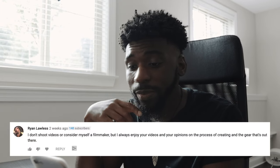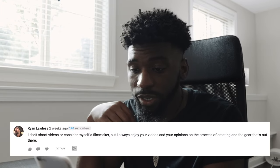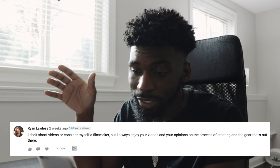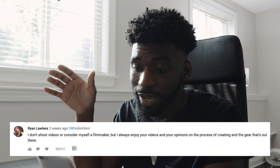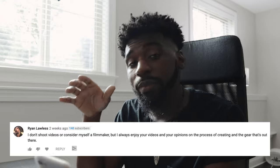The next comment comes from Ryan Lawless, and they say: I don't shoot videos or consider myself a filmmaker, but I always enjoy your videos and your opinions on the process of creating and the gear that's out there. Appreciate that a lot, man. I'm like that with a lot of other YouTubers as well — certain fashion YouTubers where I don't necessarily see myself in the fashion scene, but I watch all of their videos. I watch a bunch of stuff on YouTube I'm not even relatively interested in. I just think it's cool and I like to hear people talk about what they like.